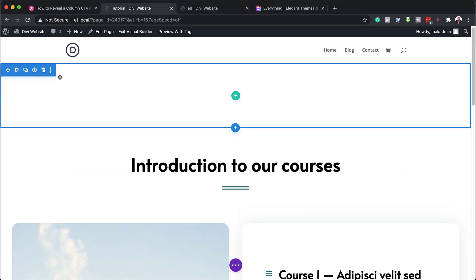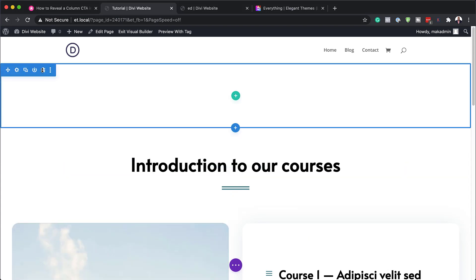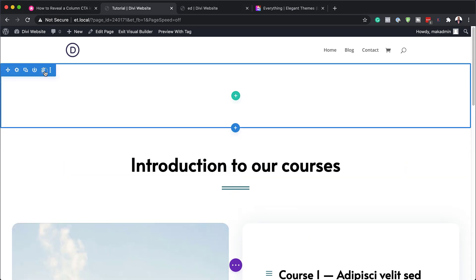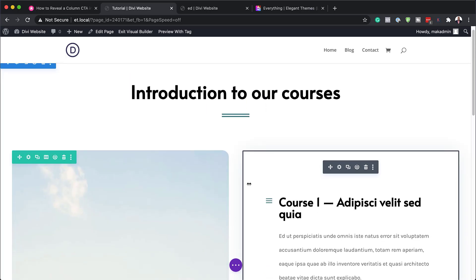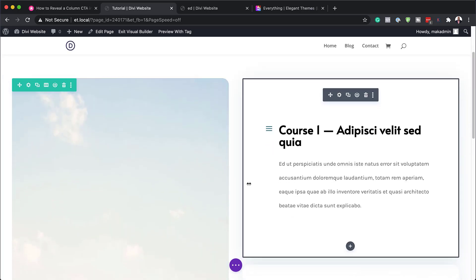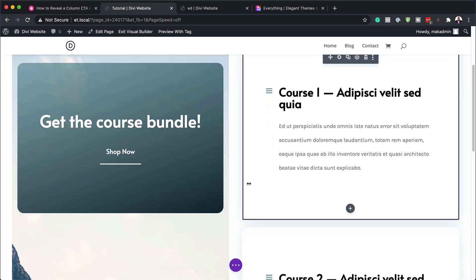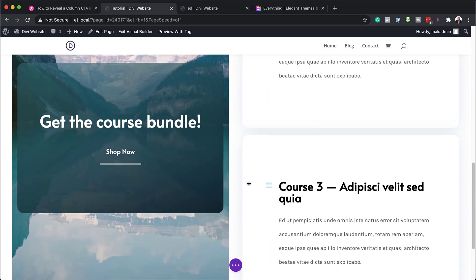All I have to do now is to come over here to the top and delete this section, which is entered by default. And now we have our design.